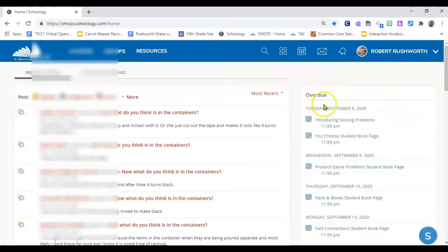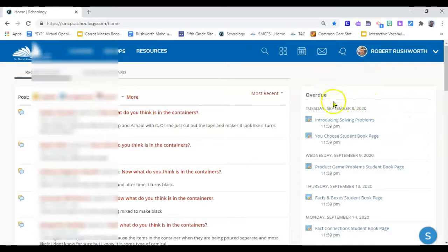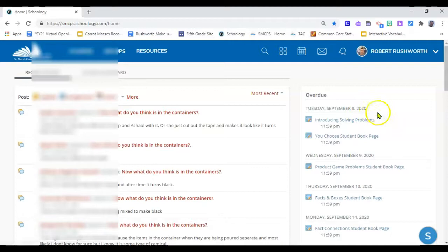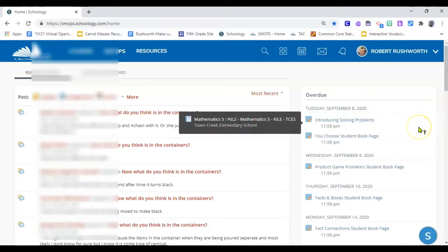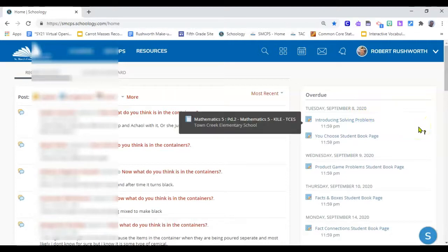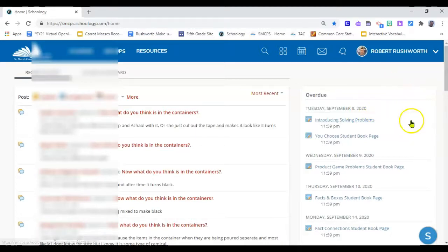Now I am enrolled as a student in Miss Kyle's class and you can see that I have a number of overdue assignments going all the way back to September 8th. She is going to be very upset with me.